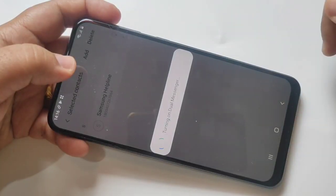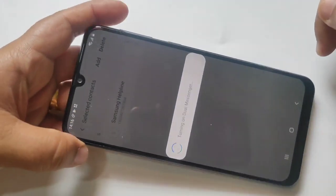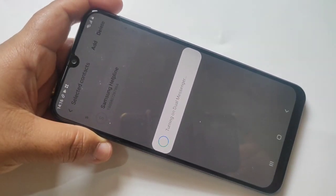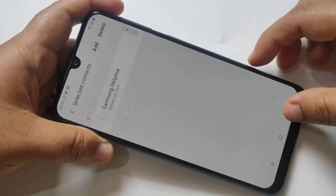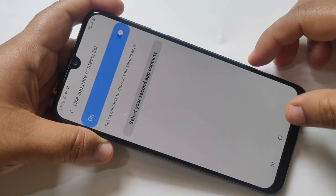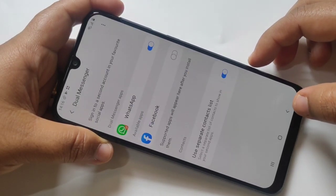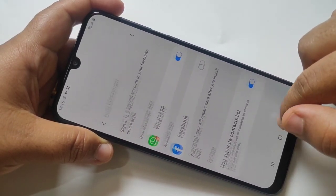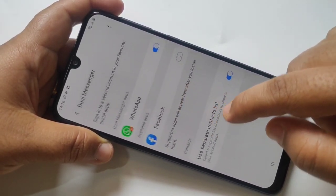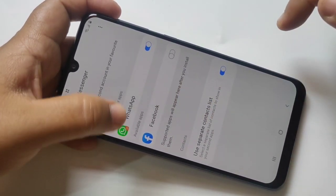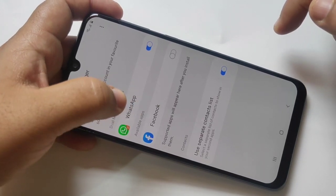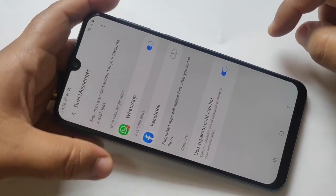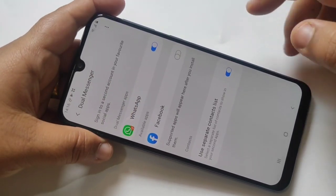Confirm. Now you can see the turning on Dual Messenger. Here you can see the second copy of WhatsApp is installed. It is enabled. In the same way we can set it for Facebook also.